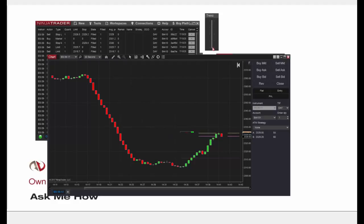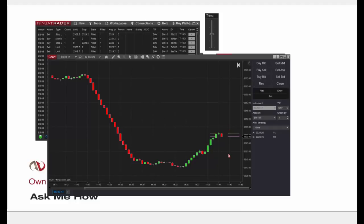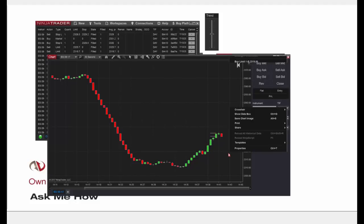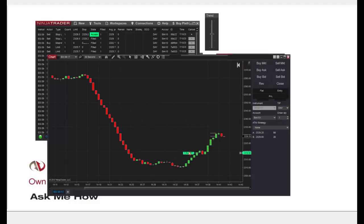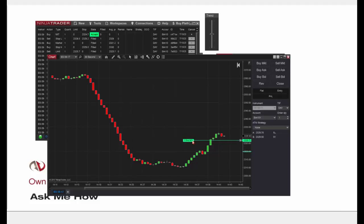I've now demonstrated everything except an MIT order in chart trader, so let's demonstrate that. MIT orders are very similar to limit orders — in fact you can only use them if your broker supports them. I'll select Buy MIT below the current market price and let it fill when the market comes down to that level.